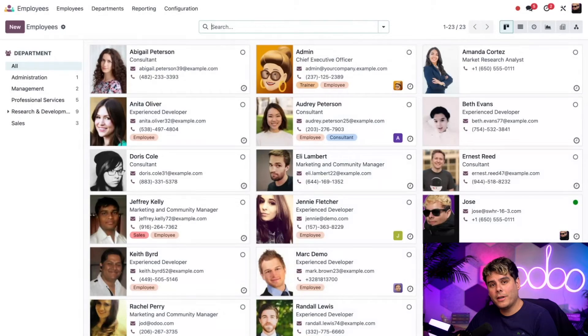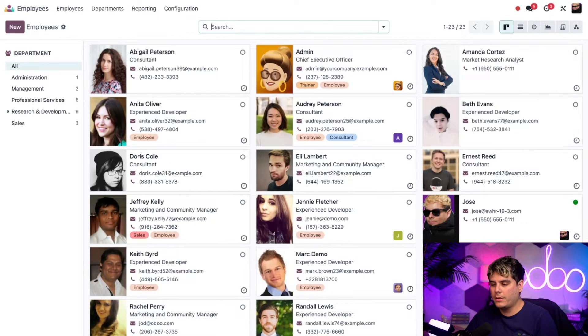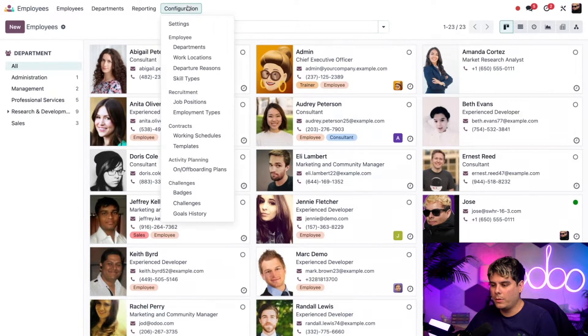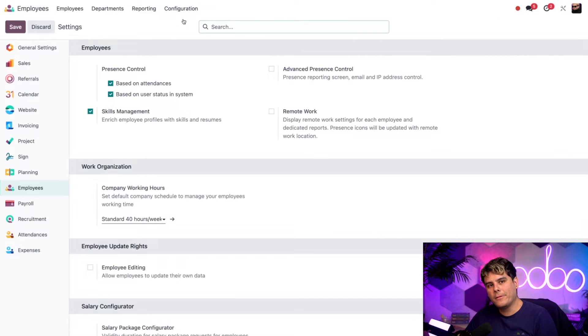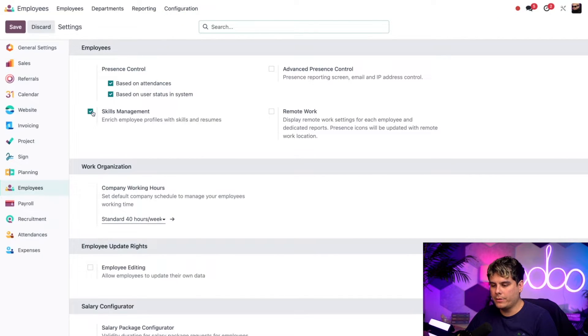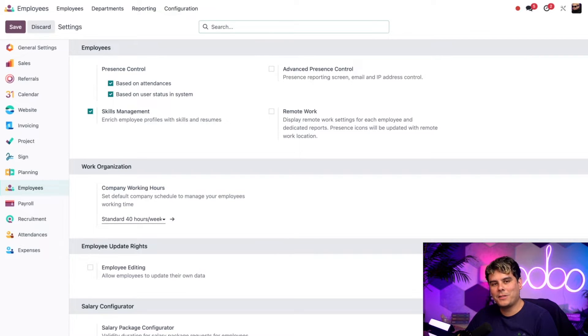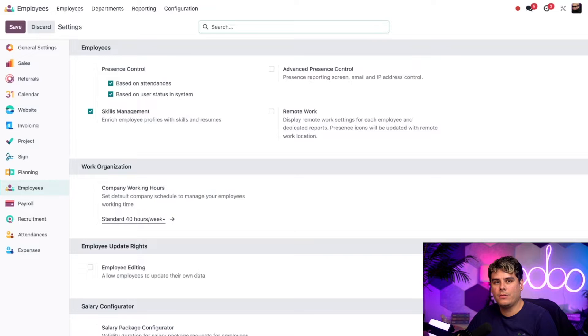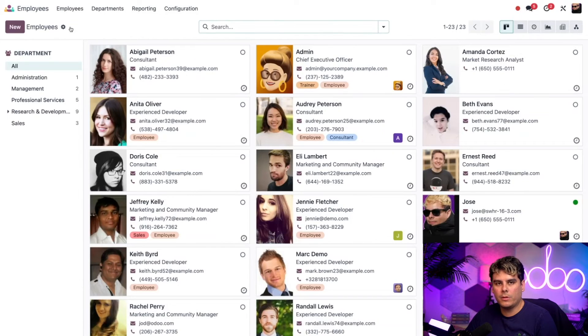All right, so here I am inside my database specifically looking at the employees application. So from here, we're actually going to go to configuration and settings. And from the settings page, let's make sure that we have our skills management option checked off right there. And it looks like I've already done that. So let's actually see how we can enrich some employees profile with this feature. We're going to go back to our employees dashboard by selecting the word employees twice.